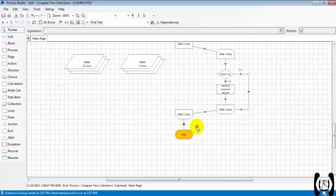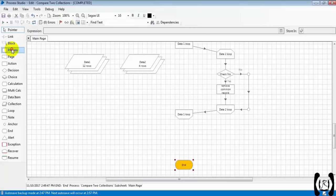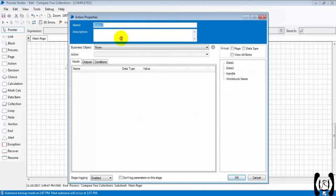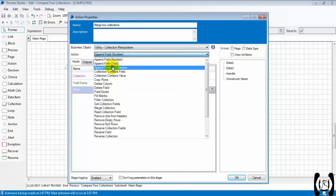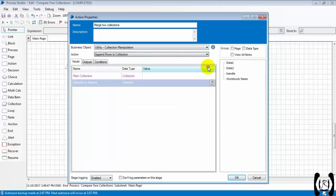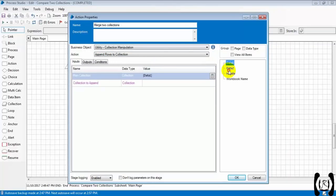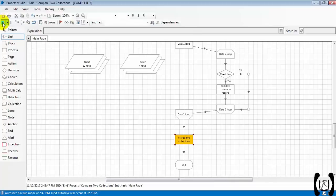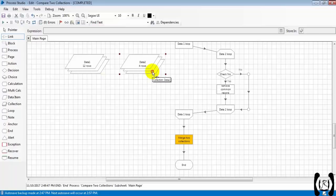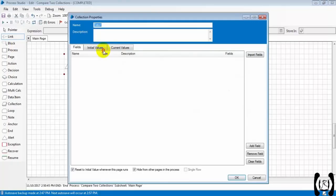What we have to do is merge these two collections. The business object will be 'Utility - Collection Manipulation' and the action is 'Append Rows to Collection'. The main collection will be data one, the collection to append will be data two, and the output will be data one. We had 12 records in data one and 4 records in data two - we got 16 records total. The four unique records were added into the merged collection.